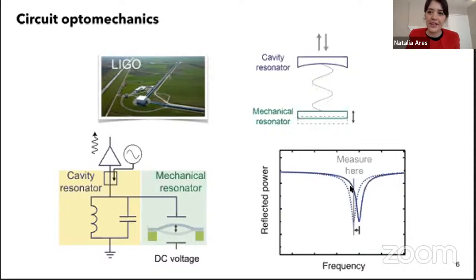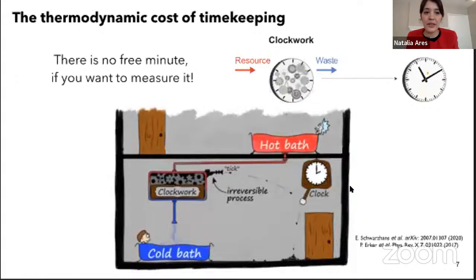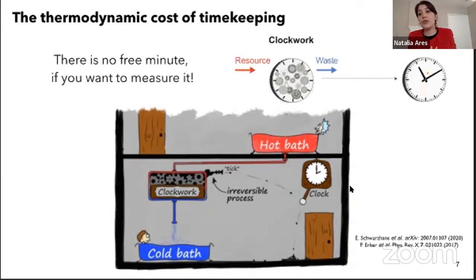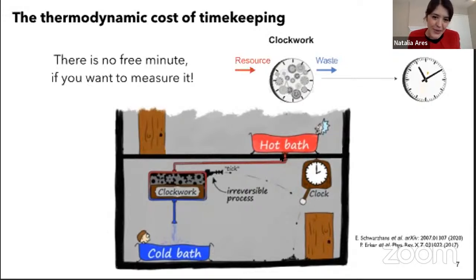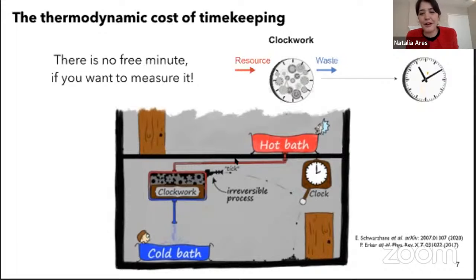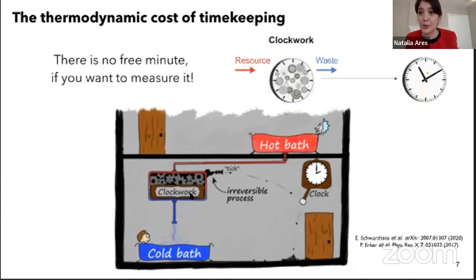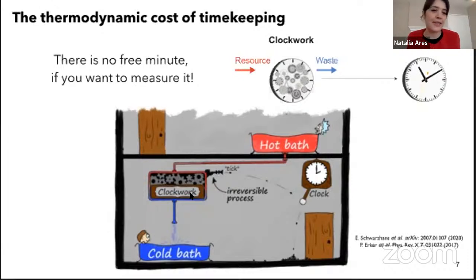Let me show you what we've done using mechanics to explore thermodynamics. One of our first works was exploring the thermodynamic cost of timekeeping. Clocks are like engines — they take some resources, have some waste, and perform the task of measuring time. A collaborator of mine says: there are no free minutes. The question is: how much does it cost, and what are the limitations to measuring time?